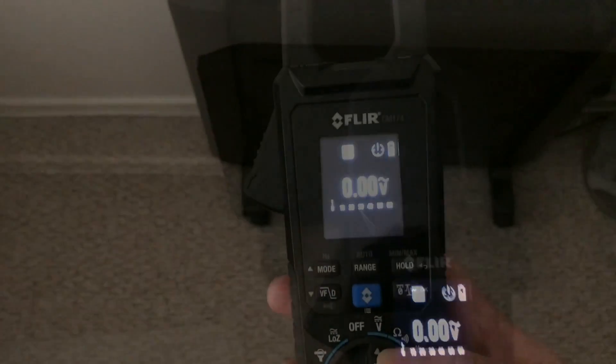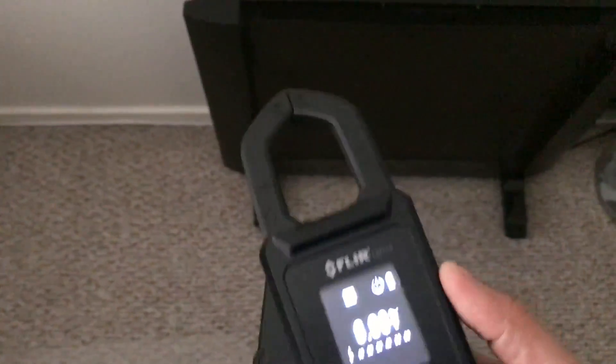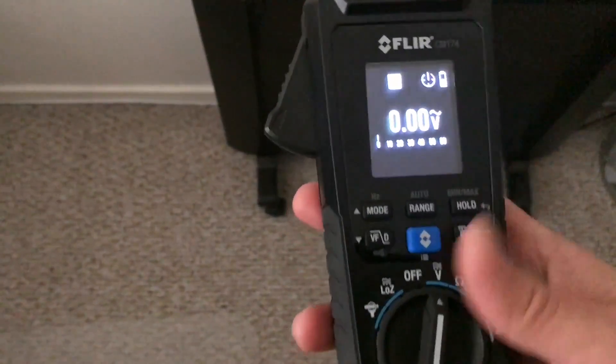So it's got the normal multimeter leads here, as you can see. It's a good tool to have. And this one also has the clamps too for checking wires that way.